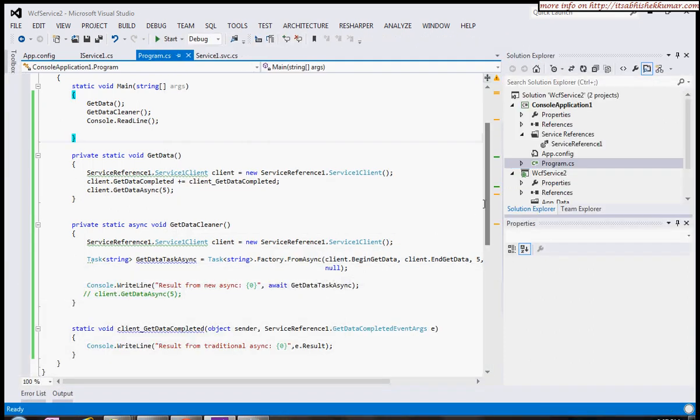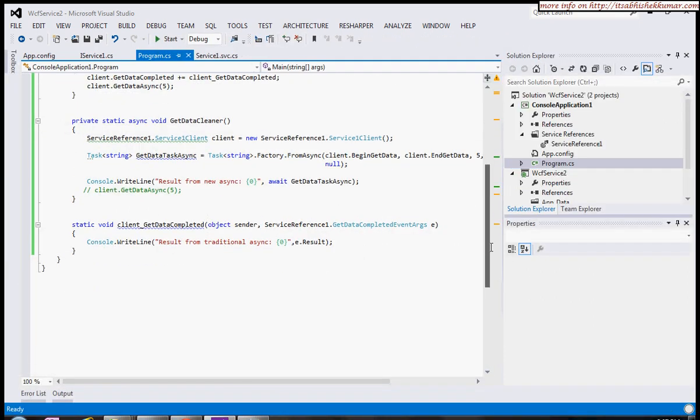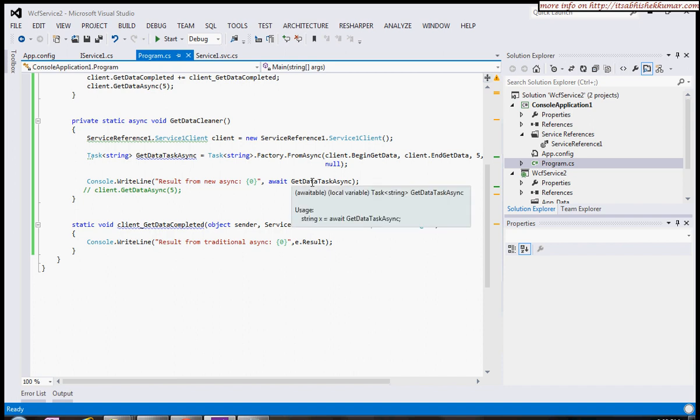One more thing it does: if the client operation takes much time, it will be translated into the asynchronous version. Otherwise, it will directly return the output.